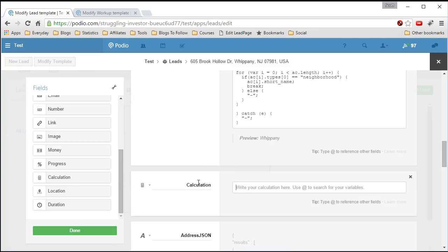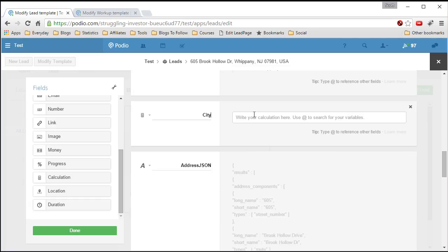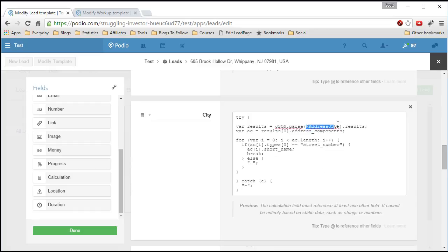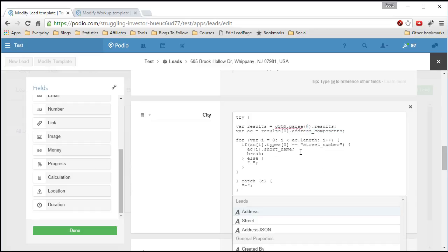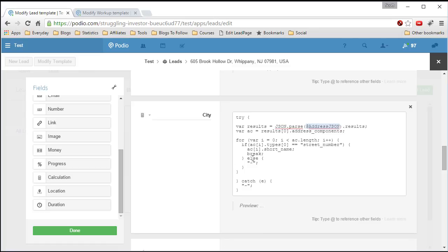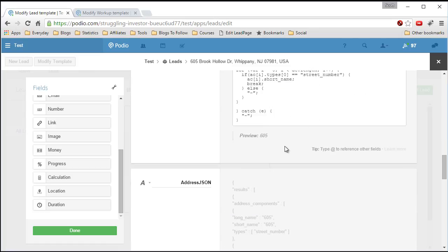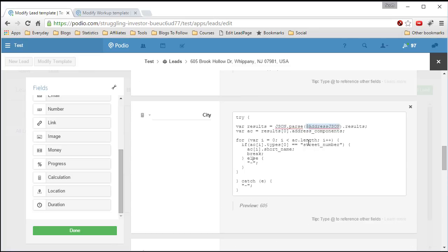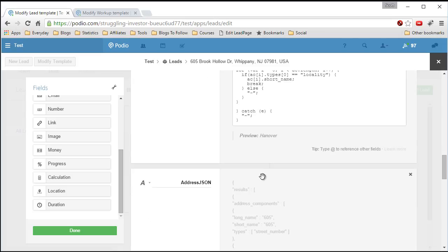Add a calculation field, call it 'city'. Paste the code and pull in address JSON. For the city, Google uses 'locality' as the type. Click off and we get 'Hanover' — perfect.